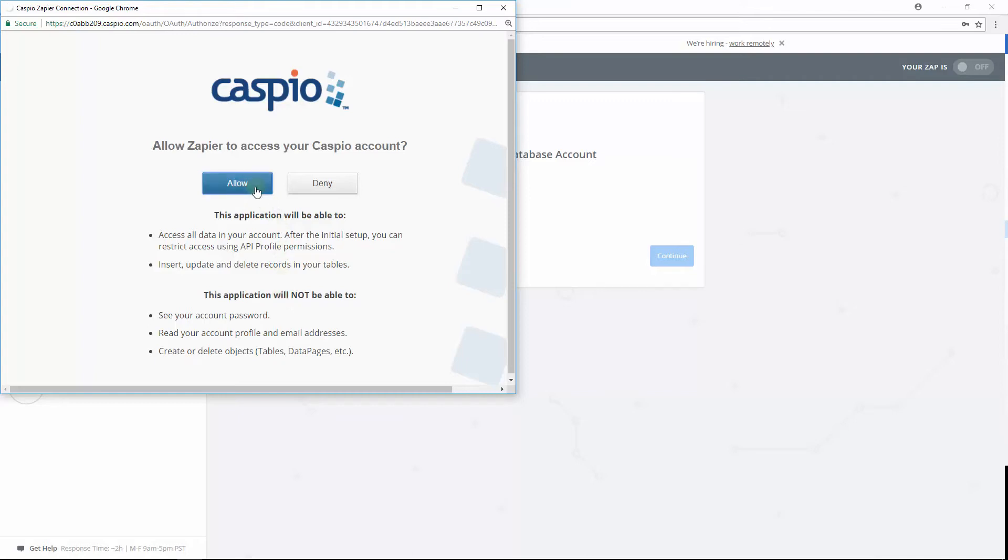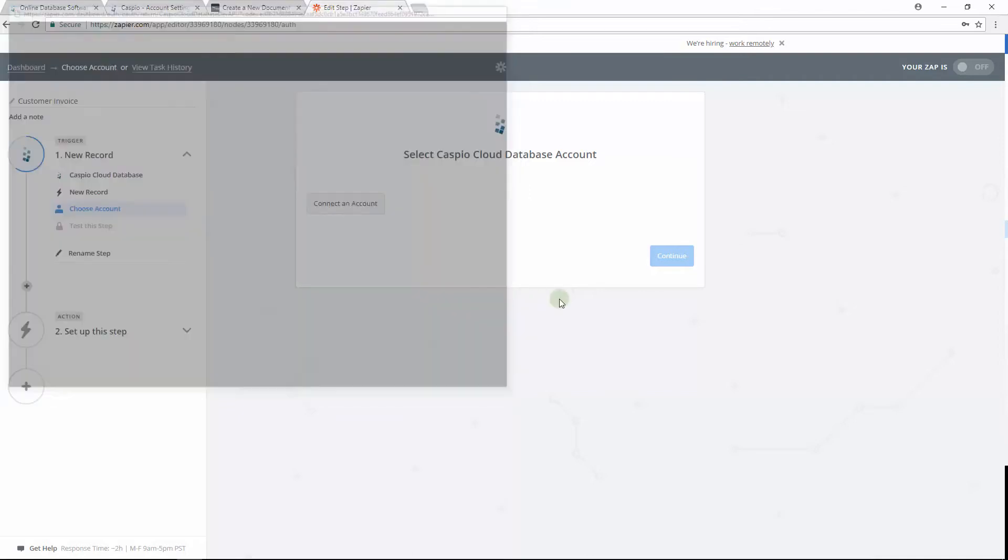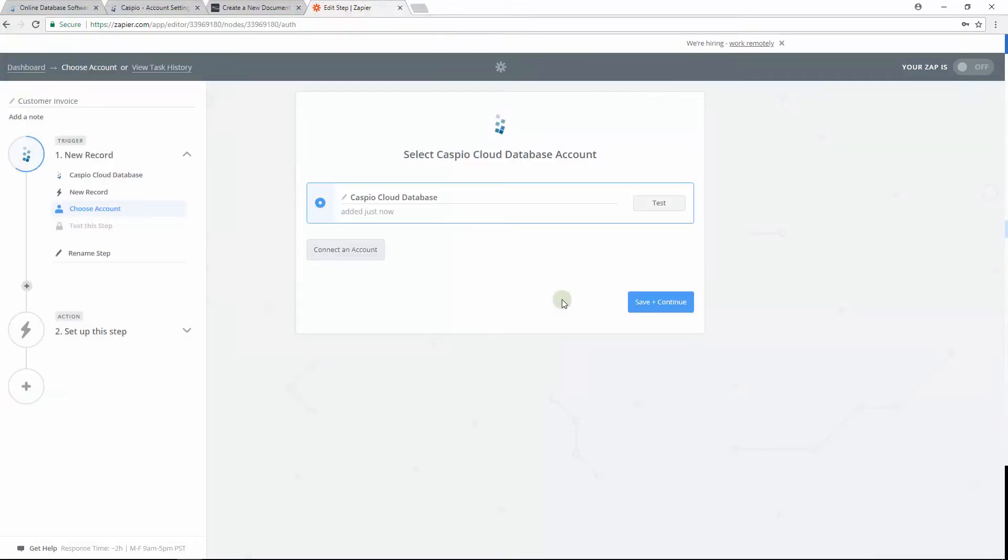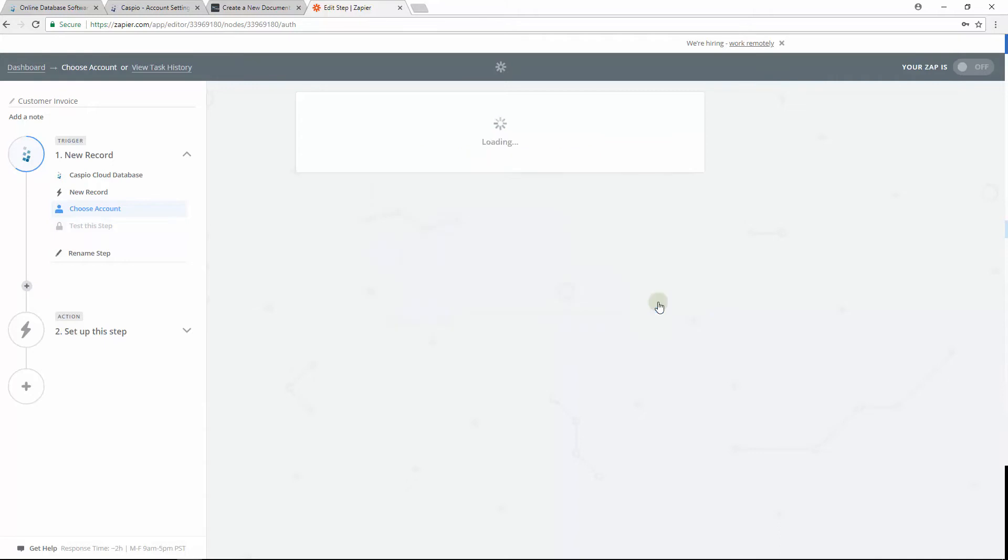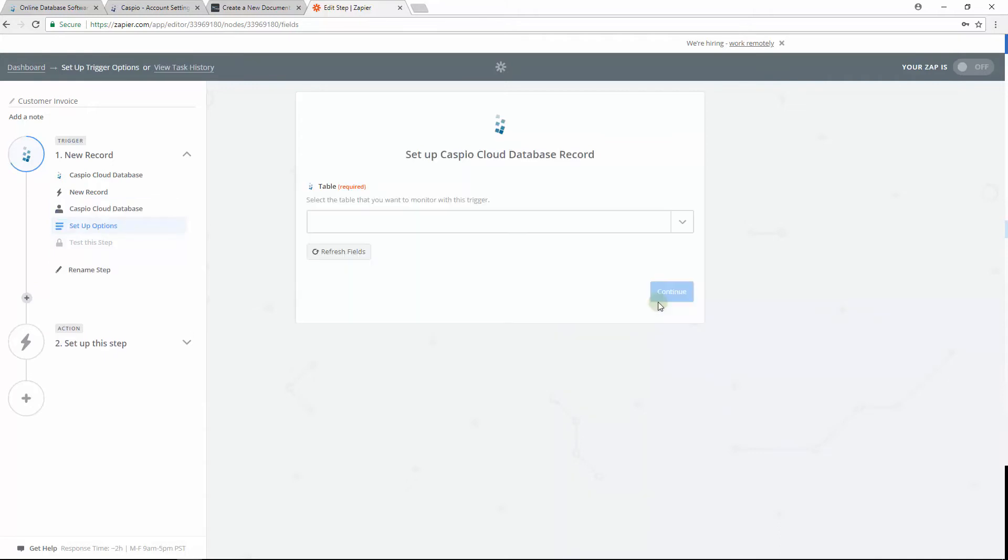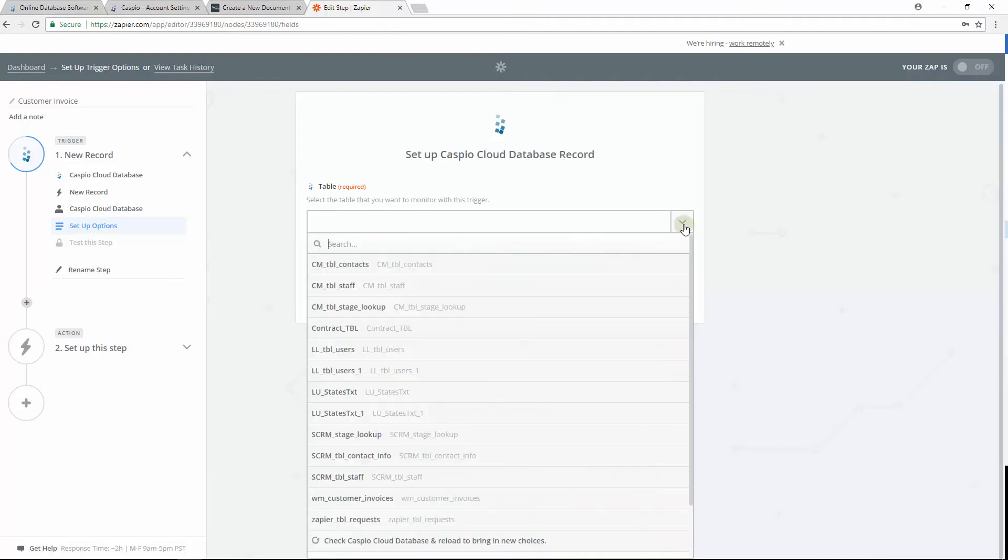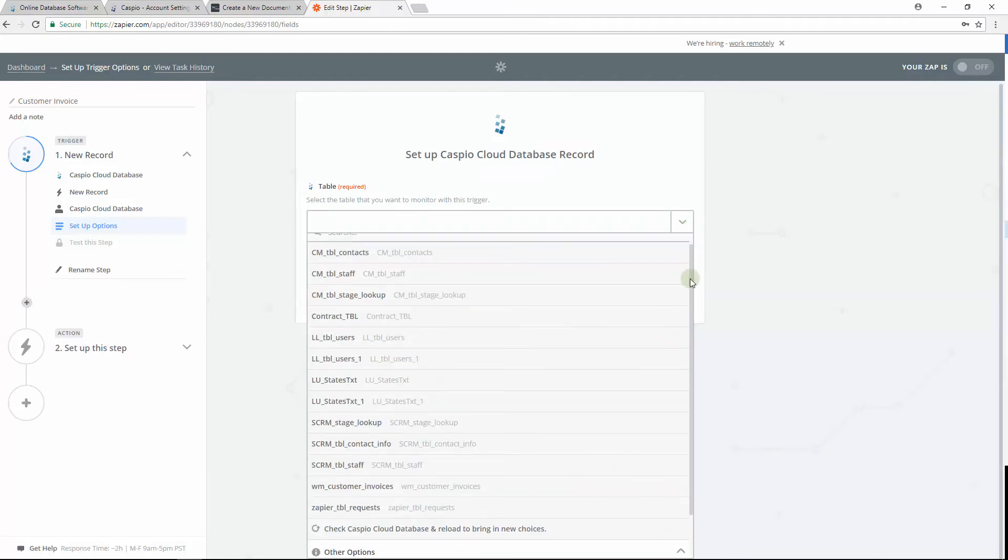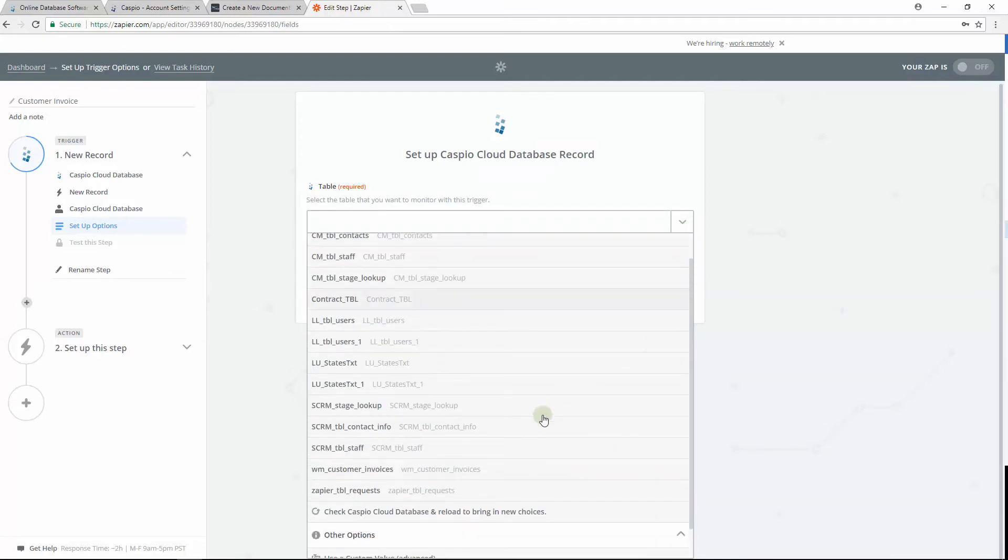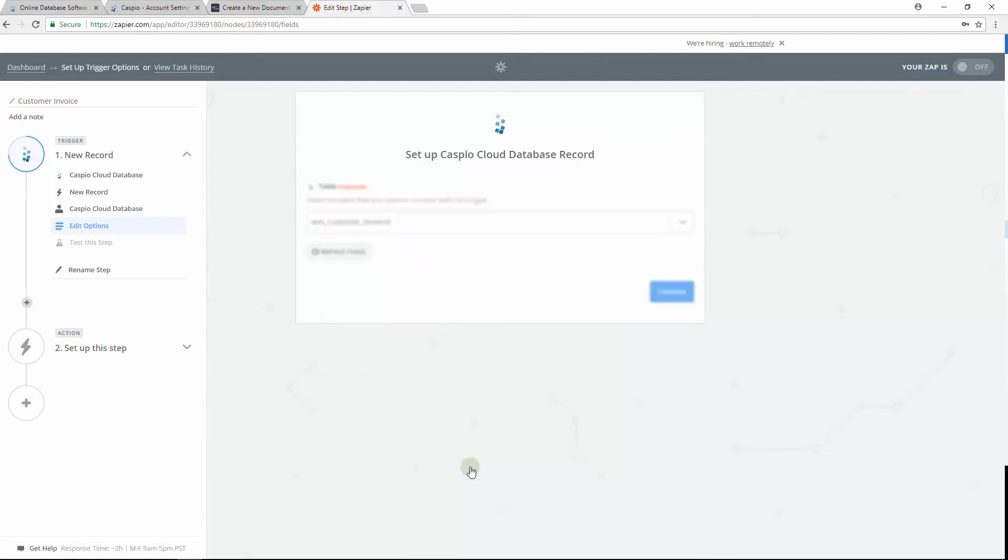Now let's allow Zapier to access Caspio, and when done, once again click on Save and Continue. Now that we have allowed Zapier to access our Caspio account, we should be able to find the table that will store all of our customer invoices. I gave my table a prefix of WM so it's easier to find.